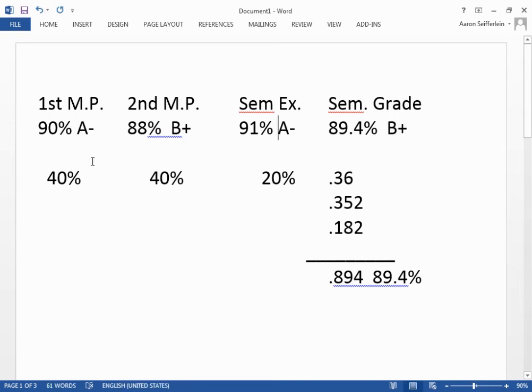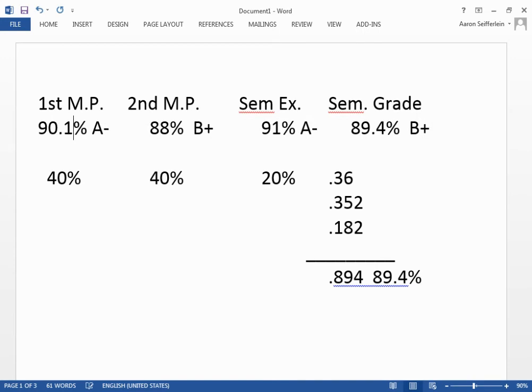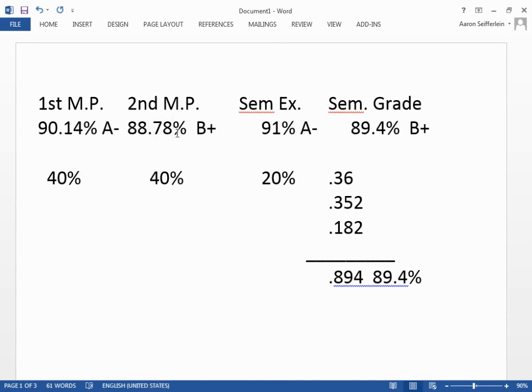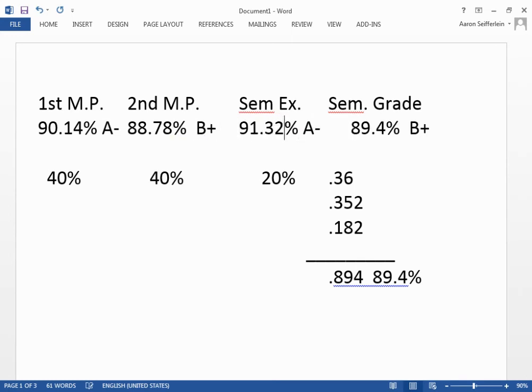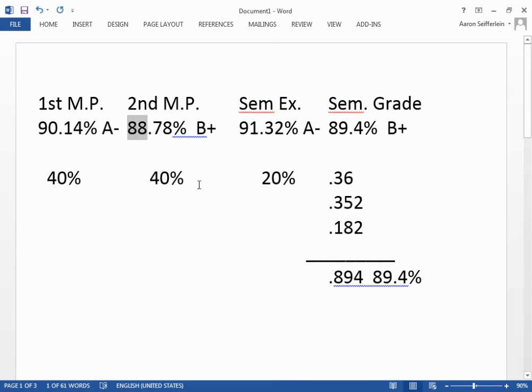To complicate matters further, no student in this school ended up with a 90, 88, and 91. The odds of that happening are pretty much mathematically impossible. Skyward accepts averages up to the hundredth place, so likely the real grades look more something like 90.14, 88.78, and 91.32. Skyward rounds to the hundredth place, and that 78 hundredths of that percent is calculated into the overall score.